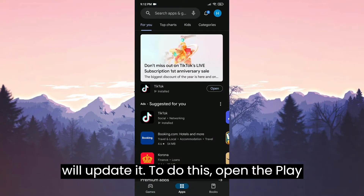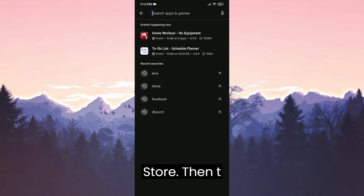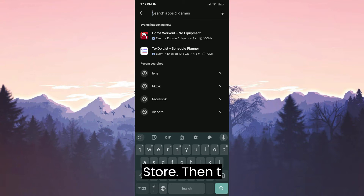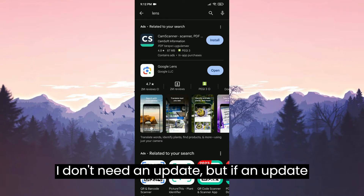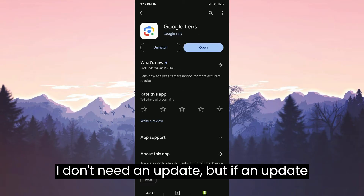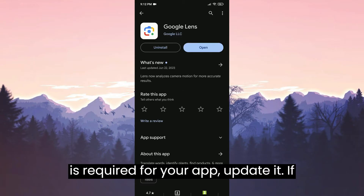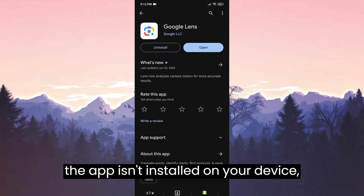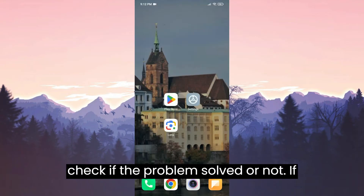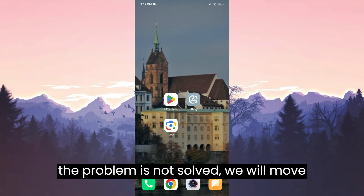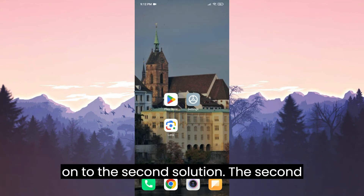To do this, open the Play Store, then type 'lens' in the search bar. I don't need an update, but if an update is required for your app, update it. If the app isn't installed on your device, install it. After doing this, check if the problem is solved. If not, we will move on to the second solution.